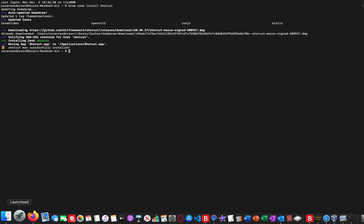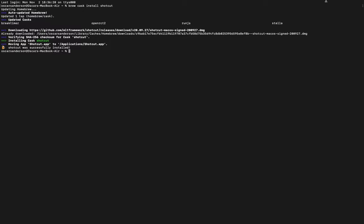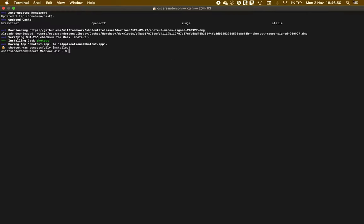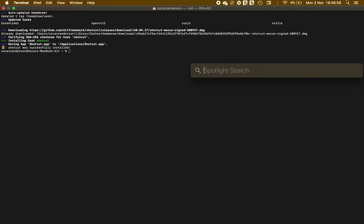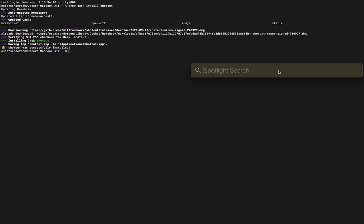At this point you would need to launch Shortcut by going into the Launchpad, or you could just use Spotlight search to get to it.